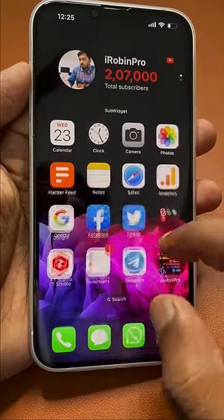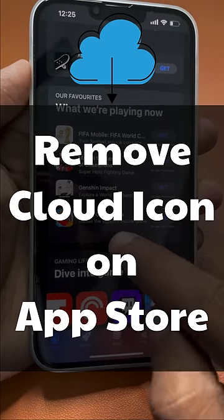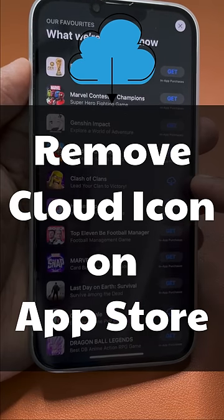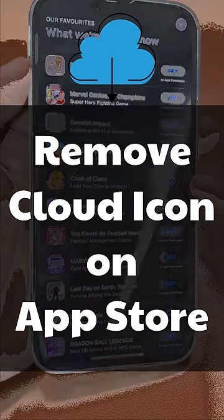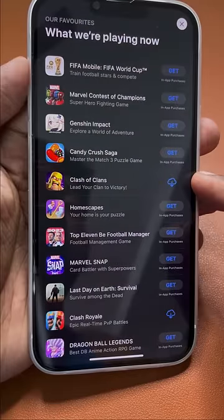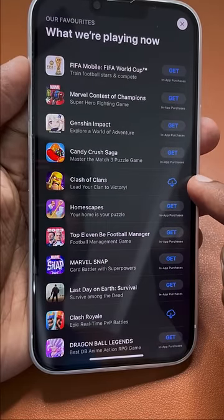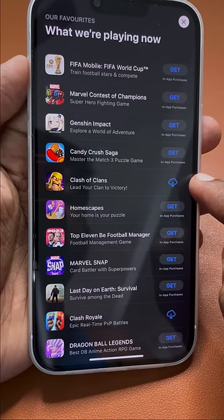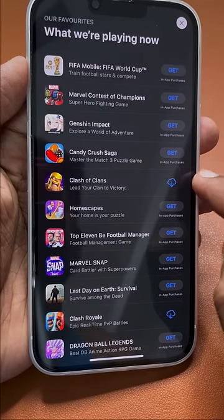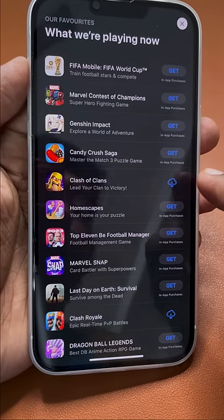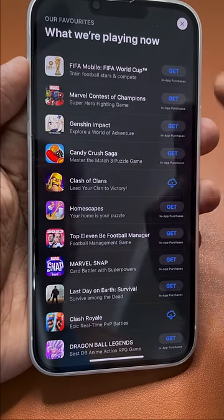Hey guys, how are you doing? We are going to see how to remove the cloud icon on apps in the App Store. If you have previously downloaded an application, you will be seeing the cloud icon to re-download it instead of the 'Get' download button.